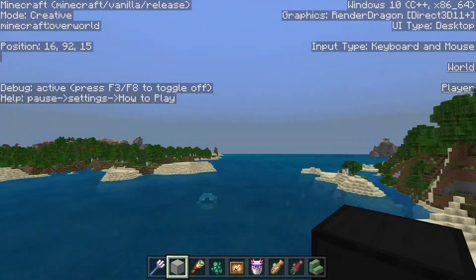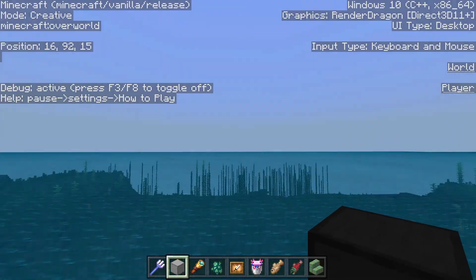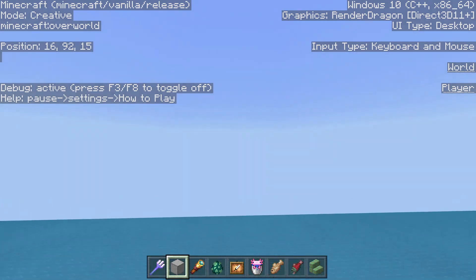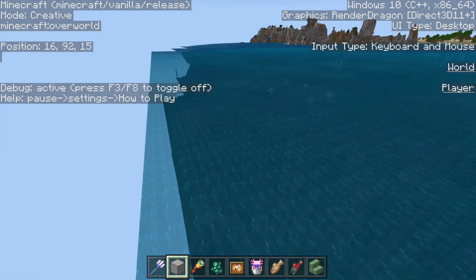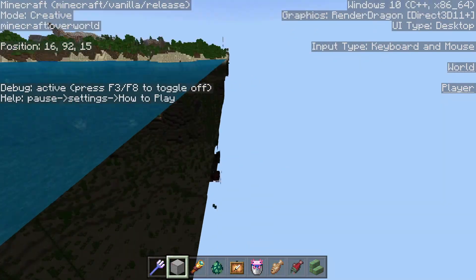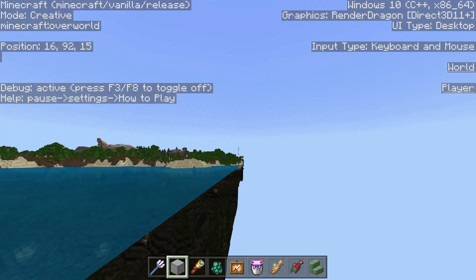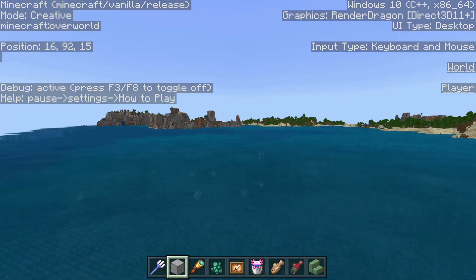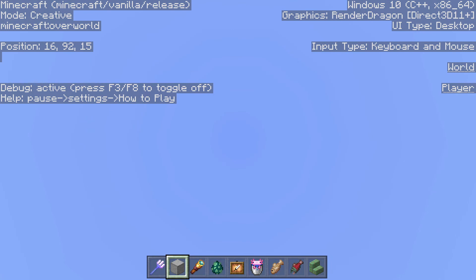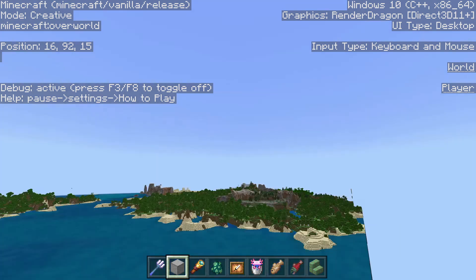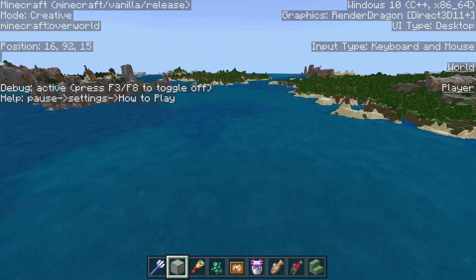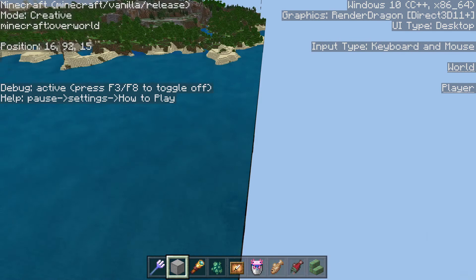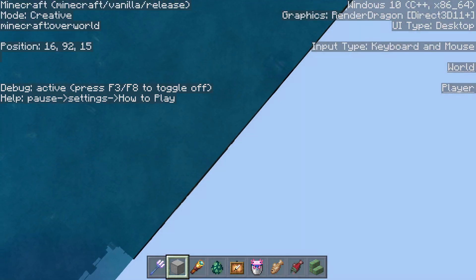FreeCam will only work up to your render distance. It will stop after a certain point, and there'll be a cutoff at your chunk boundaries. My render distance is at 80 chunks, so I can go quite far. However, most devices can only handle 16 chunks, so you won't be able to go nearly as far as this.